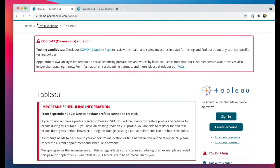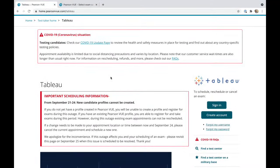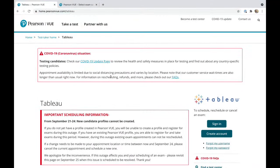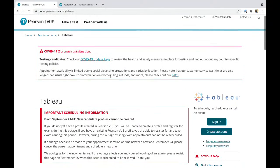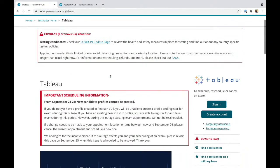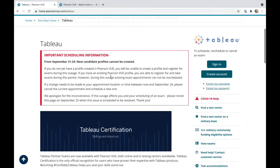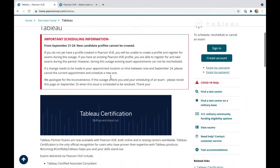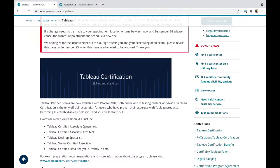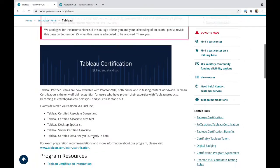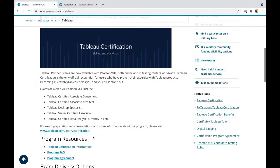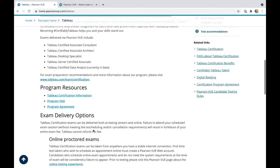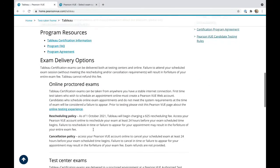Hello, you beautiful data people. Welcome to another topic. We will be discussing how to sign in or create an account for Pearson Vue if you're planning on taking any of the Tableau certifications: Certified Associate Consultant, Associate Desktop Specialist, Certified Associate Server, or Data Analyst.